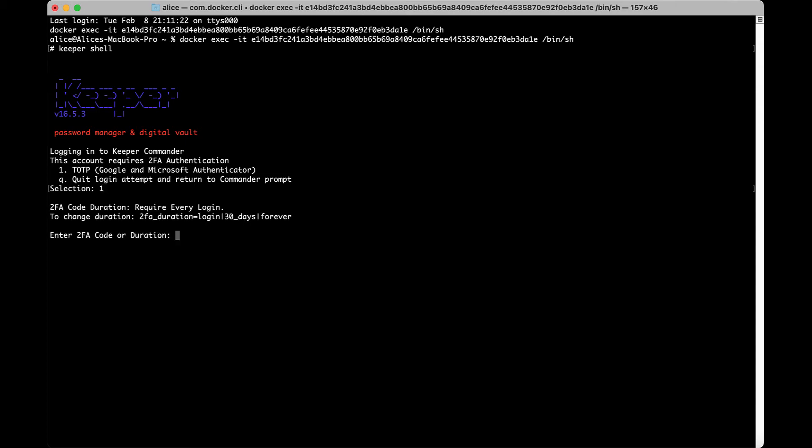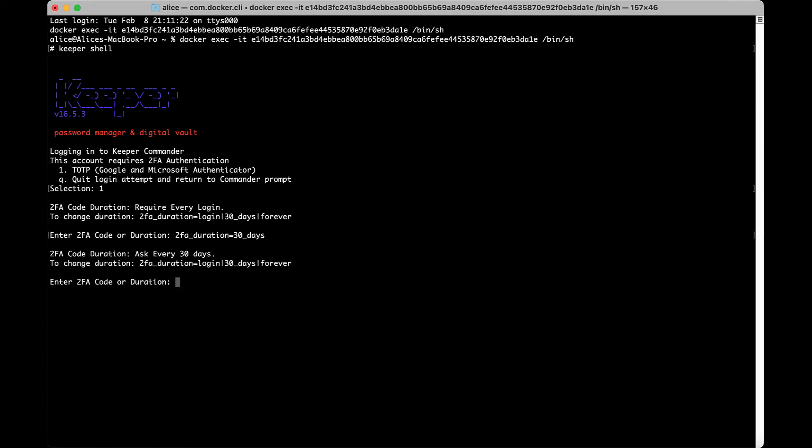By default, Keeper Commander prompts for 2FA code on every login. To store 2FA authentication for this device, either for 30 days or forever, type one of the following before entering the code: 2FA_duration equals 30_days to prompt for 2FA every 30 days, or 2FA_duration equals forever to never prompt again on this device.